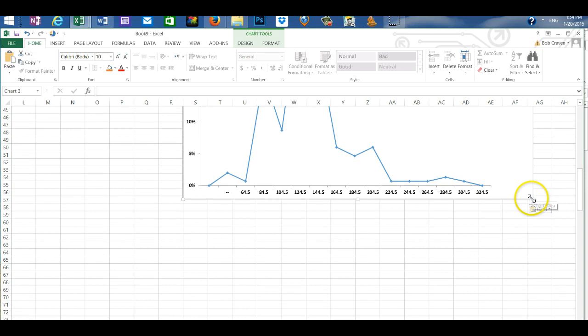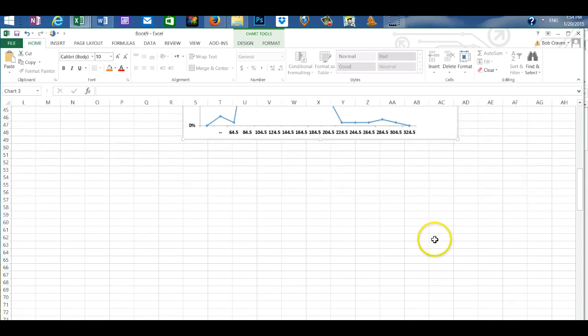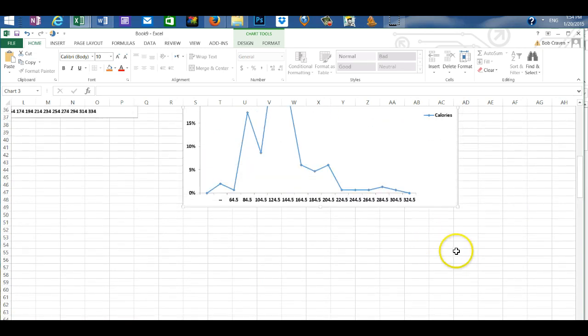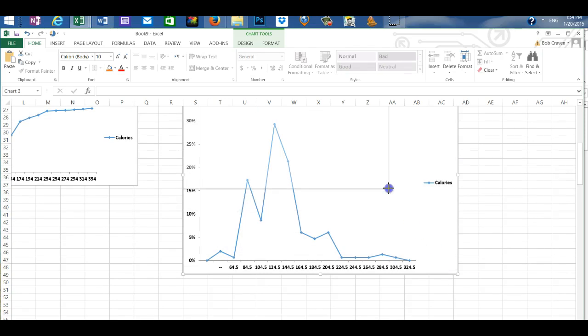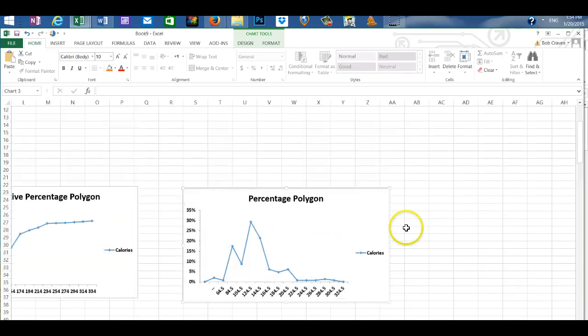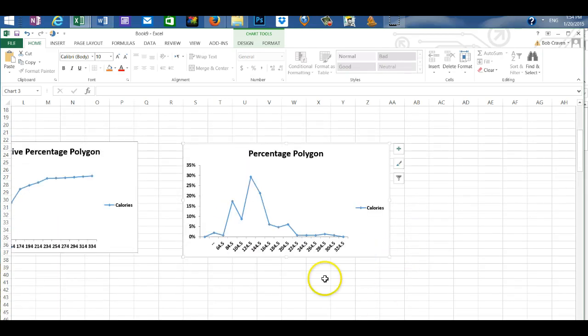And resize it as we did the previous graph. Grab it by the corner. Hold the left mouse button down.